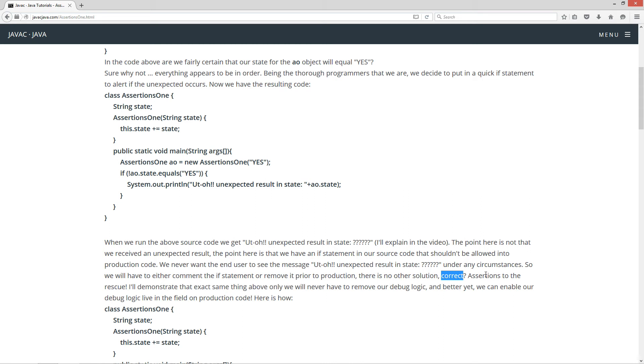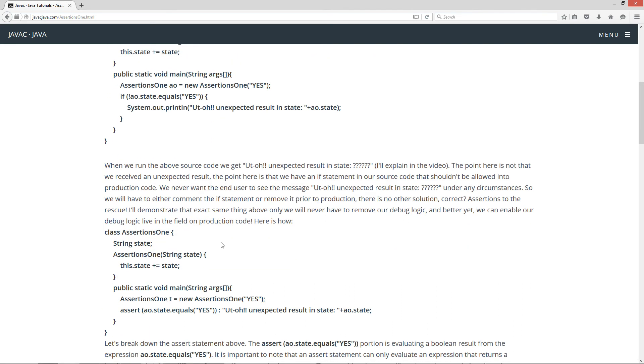Now assertions to the rescue. I'll demonstrate that exact same thing above, only we never have to remove our debug logic. And better yet, we can enable our debug logic live in the field on production code. Now here is how.